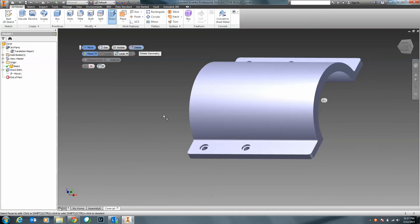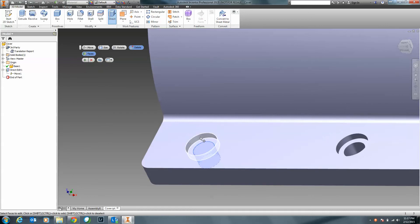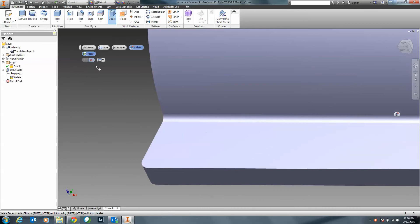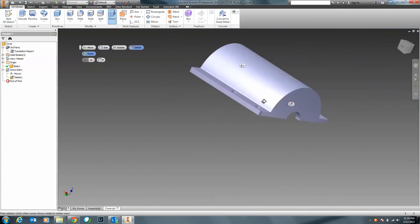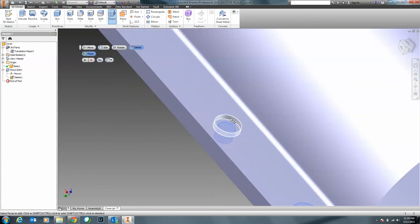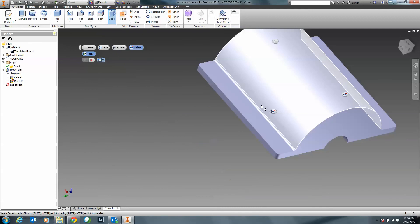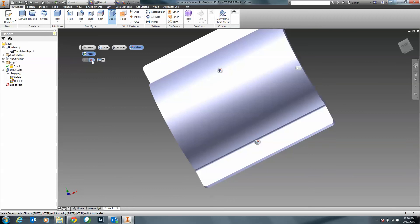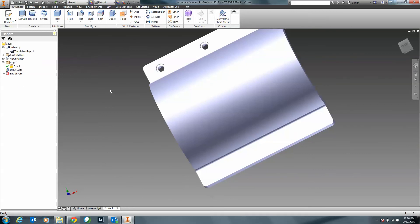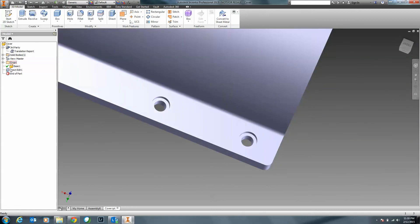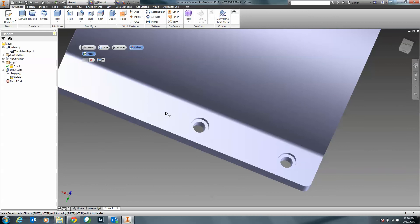If I wanted to delete these holes, I can hit Delete and select the faces — I'll select the inside face of the holes and click Apply. Notice those holes went away. I can rotate the model around, select the inside, outside, and tangent faces, and hit Apply. Now I can add my own holes inside of my model. I'll just do a quick Undo, then right-click and do Edit Feature to get back inside of Direct Edit Mode.